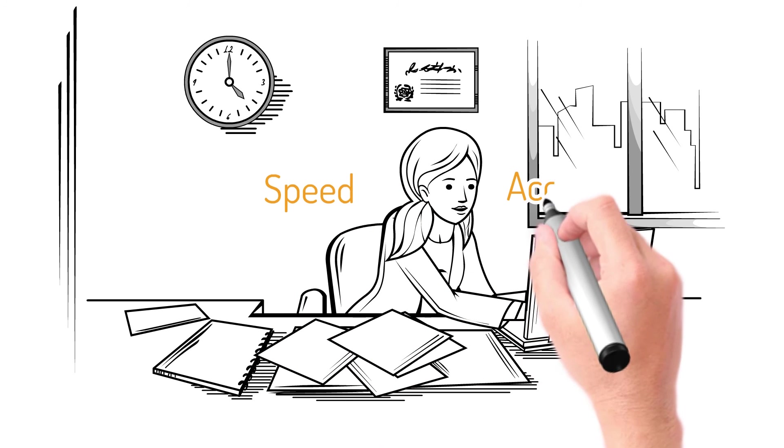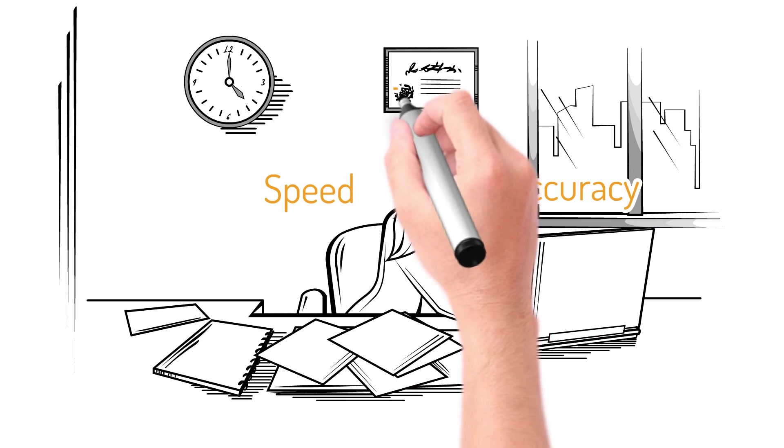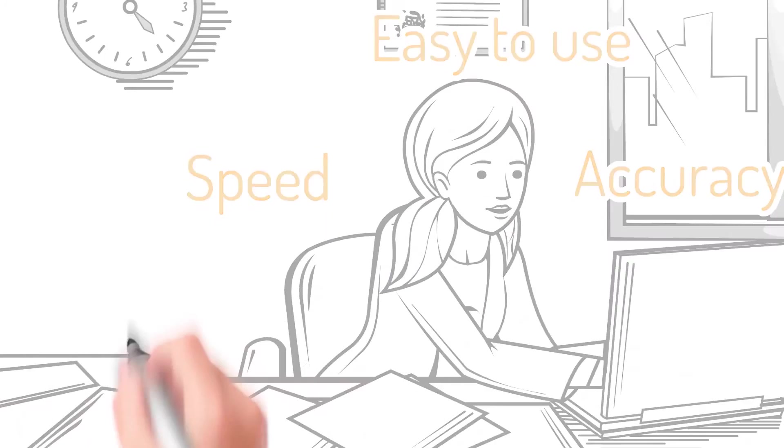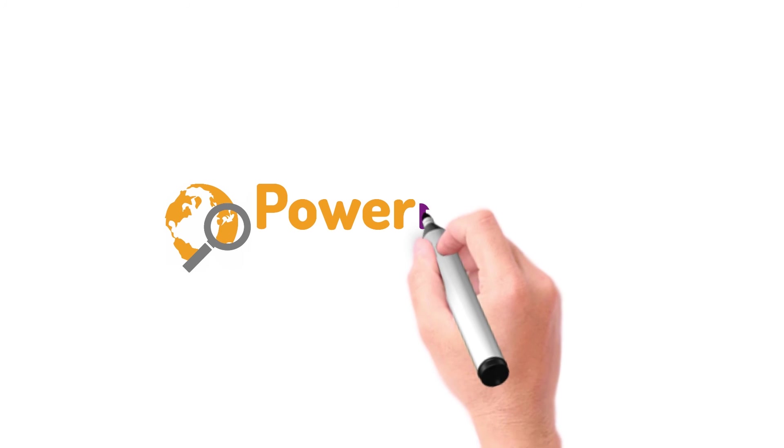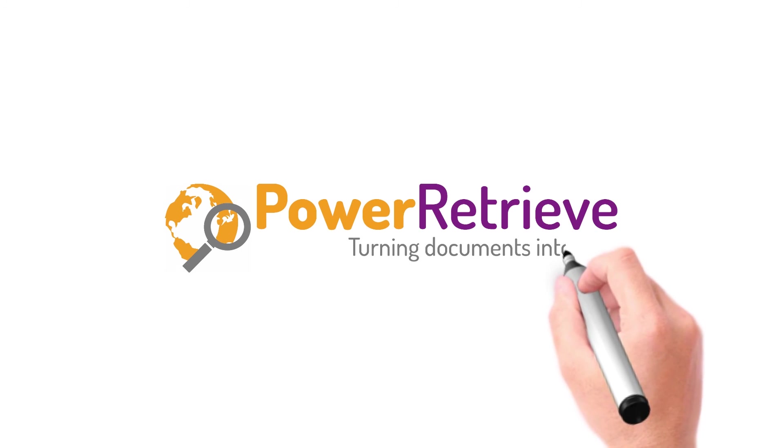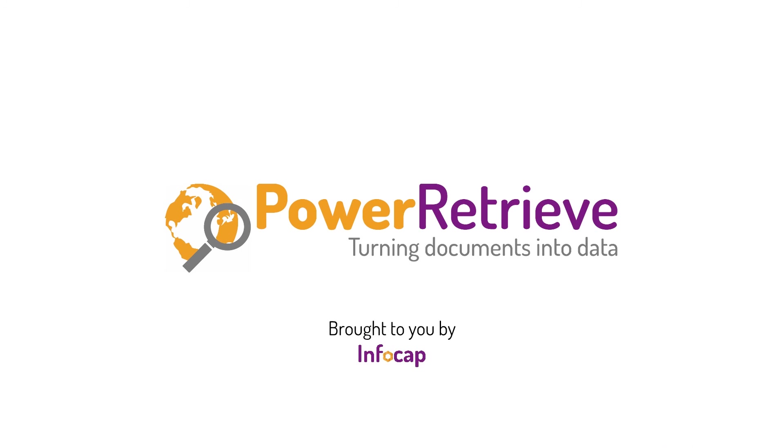With speed, accuracy, and an easy-to-use interface, you can search millions of documents in seconds. So why not give us a call and book a demonstration today?